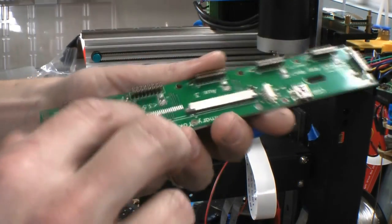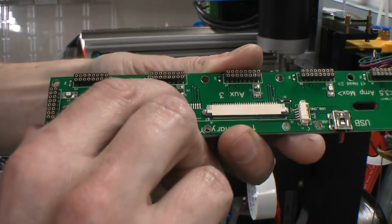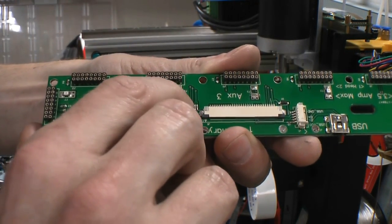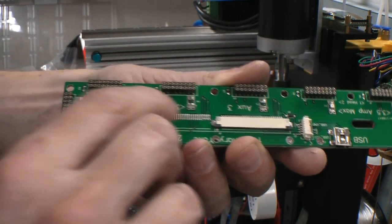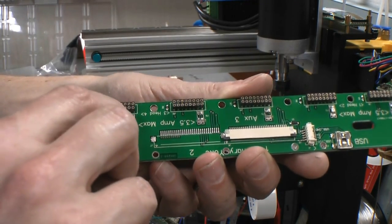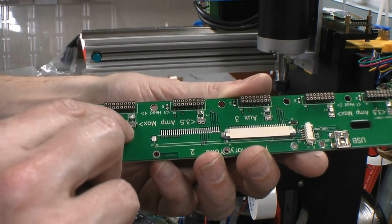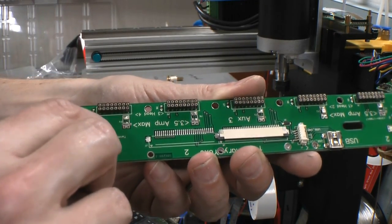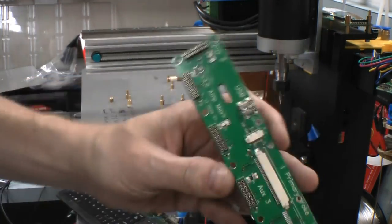So you can see what we've done is come in here and cut through this little trace so that when we put the larger fuse holder on it, we don't short to the 12 volts coming in right there.